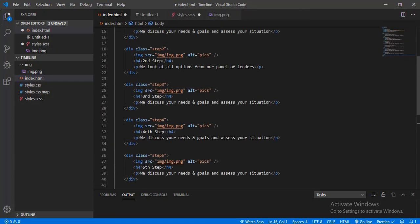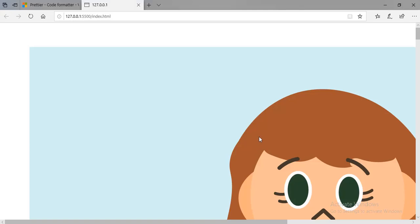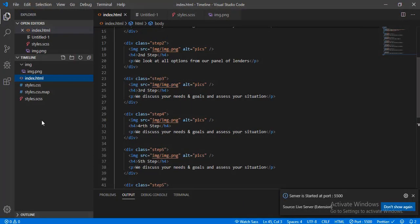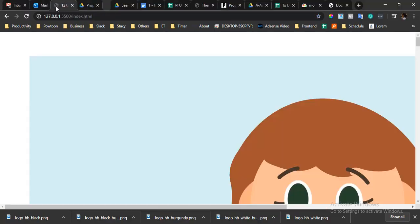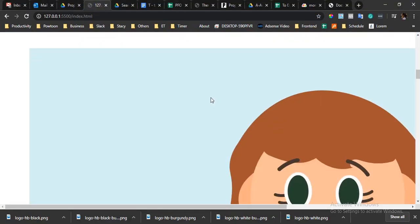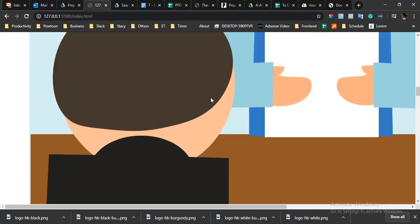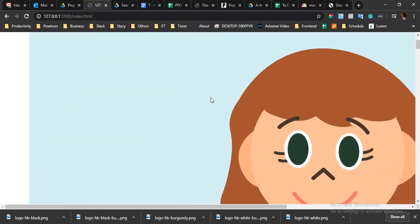You can see it's already formatted. Now let's check the live server. So basically this is how it looks right now — I prefer to use Chrome. We haven't done any CSS yet, so now we will work on the grid.